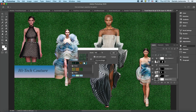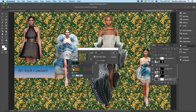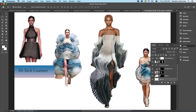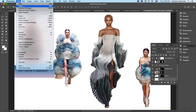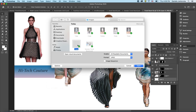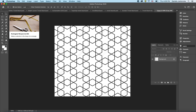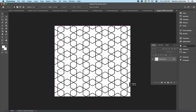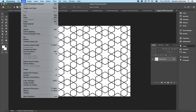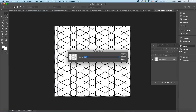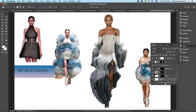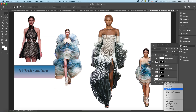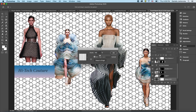Photoshop already has default patterns to work with, but you may want to use your own. To do so, find a pattern image online and save it as a high-quality photo. From the File menu, click File > Open to open the image. Select the Marquee tool and drag a bounding box around your entire object. Go to Edit and scroll down to Define Pattern, click it, then click OK. Return to your trend board, click on Layer Zero, then click the adjustment layer cookie and select Pattern — the latest pattern you defined will be applied. Use the Scale tool to resize it as needed, then click OK.